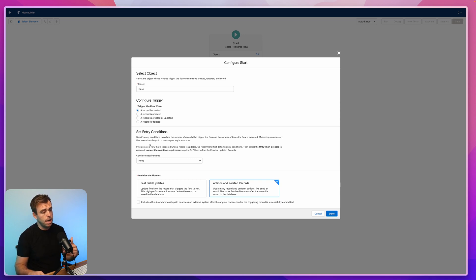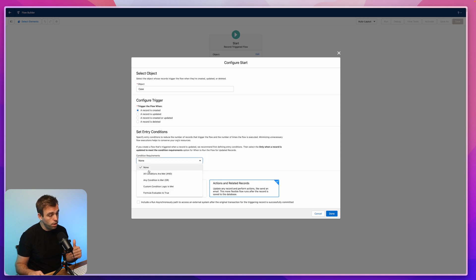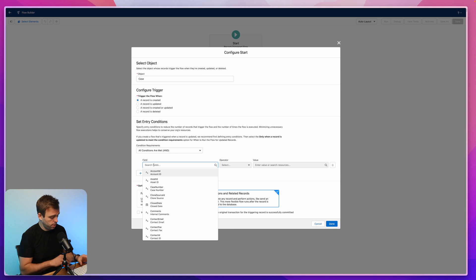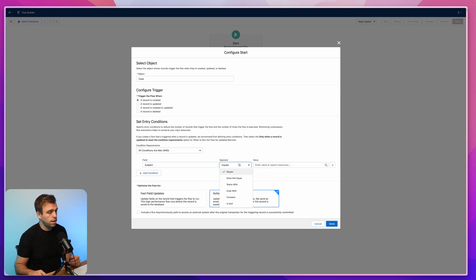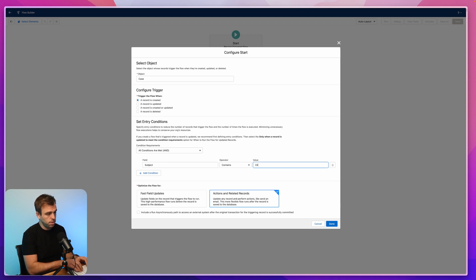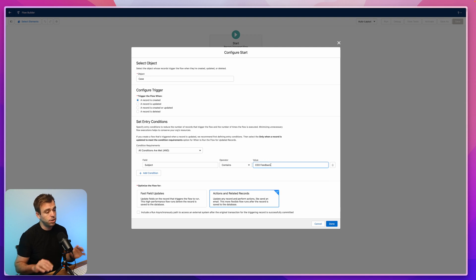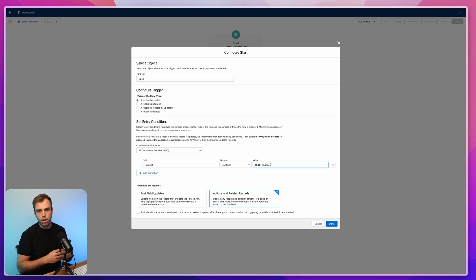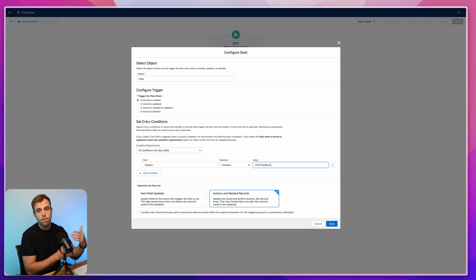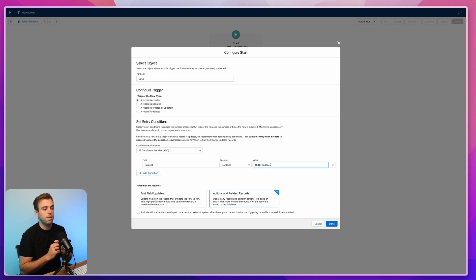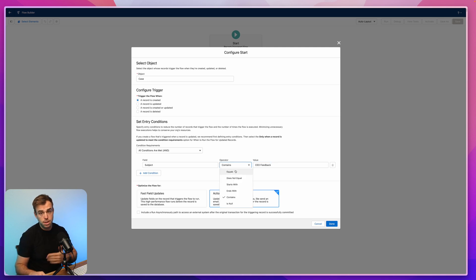We'll say "when a record is created" and then we have a couple of options around conditions. We could put our conditions directly in this flow — we could say whenever the subject line contains "CEO feedback" then have the rest of the flow run. But what I'm going to do is put this logic about the keyword in the subject line a little bit later in the flow. Instead of having the trigger only start when that keyword is found, we can start the flow and then check the keyword later in a decision element — that way we can create multiple keywords that are going to update our case in different ways.